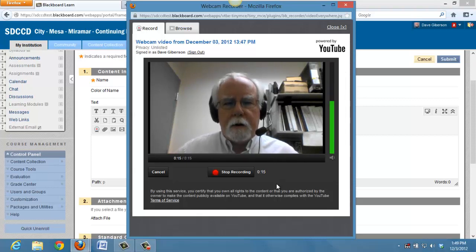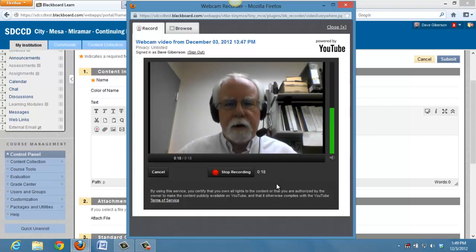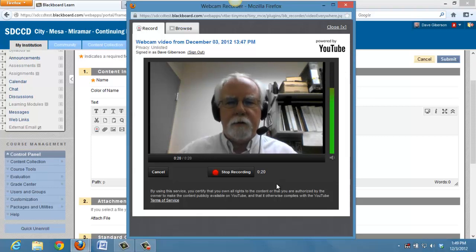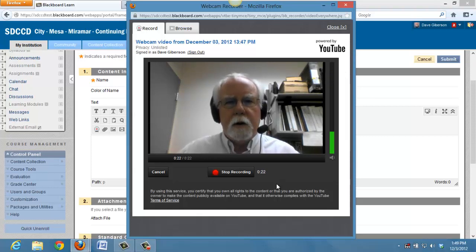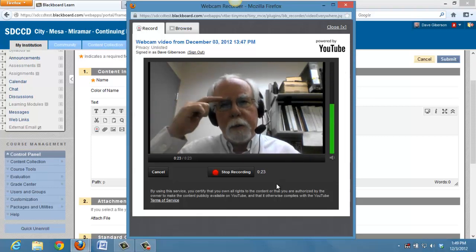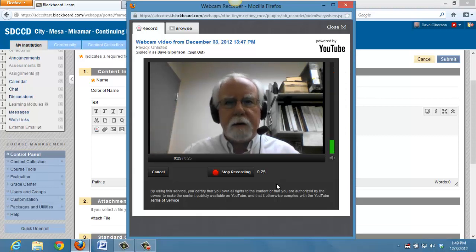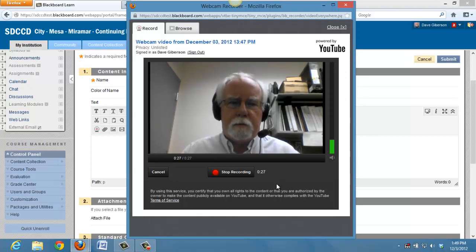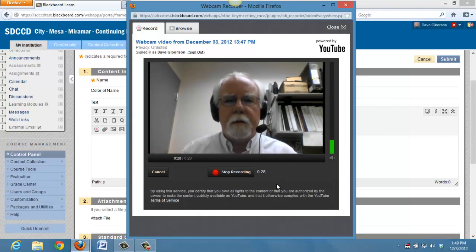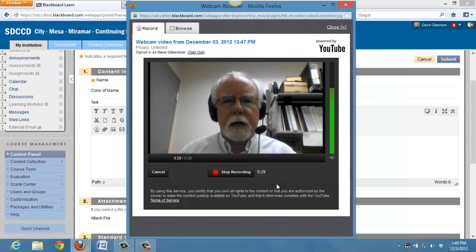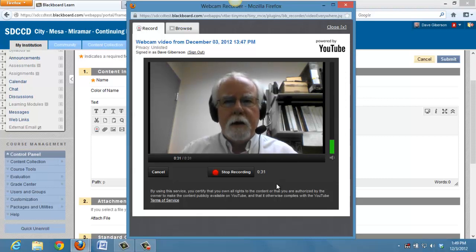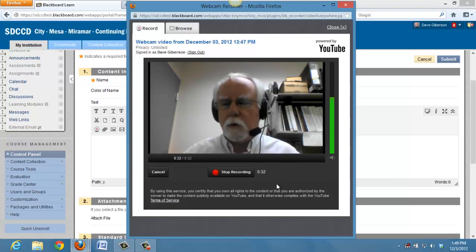This tool gives you a very easy, quick, and efficient way to embed basic video content, probably mostly talking head content like this, into your Blackboard shell.